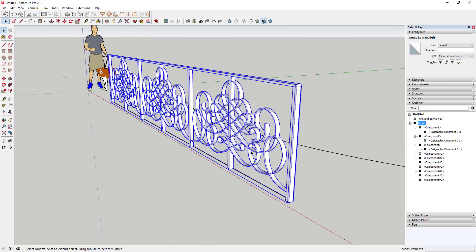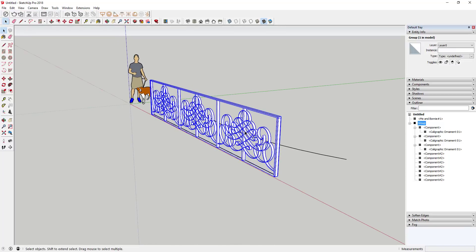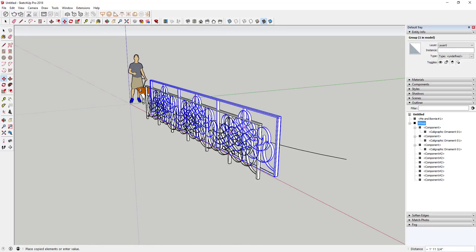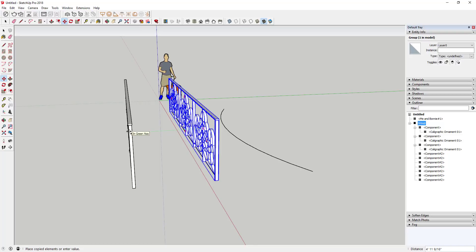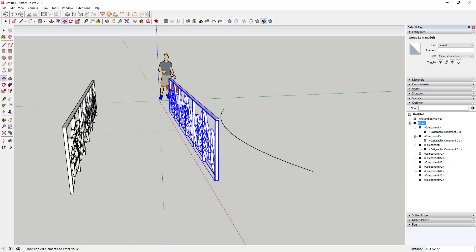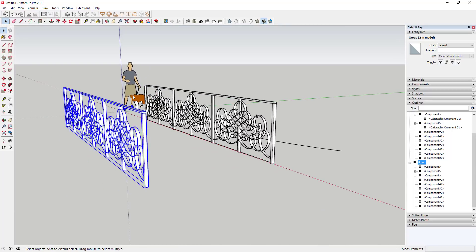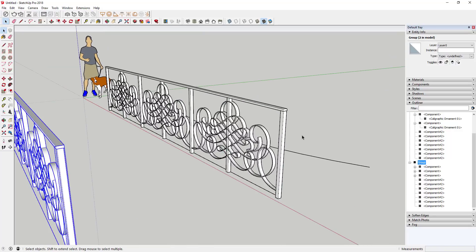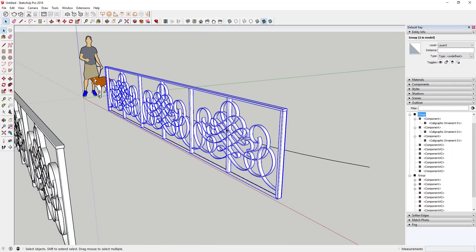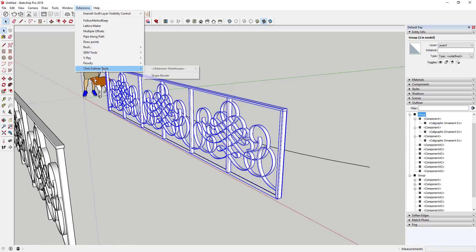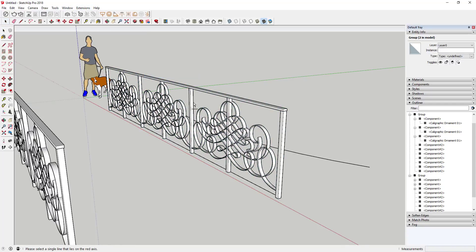Now I'm going to use ShapeBender to bend the rail along this curve. First, I'm going to make a copy of the rail off to the side — that way if something goes wrong we still have the original geometry to try again. It's always a good idea to make a copy before doing this. To use ShapeBender, just select your object, go to Extensions > Chris Fulmer Tools > ShapeBender, then click on the baseline.